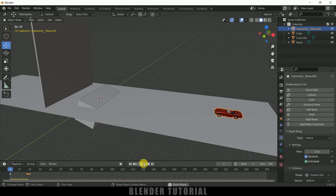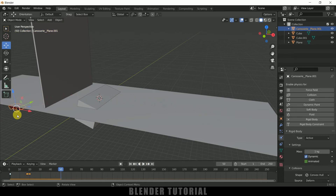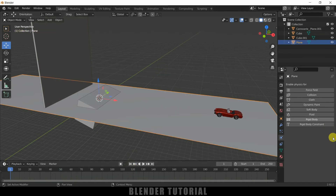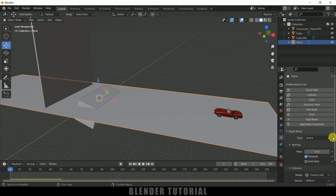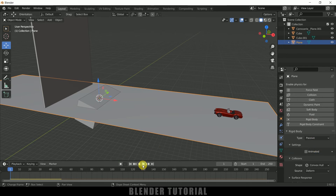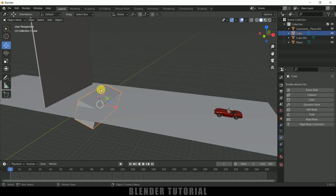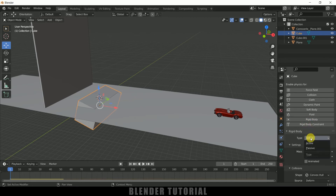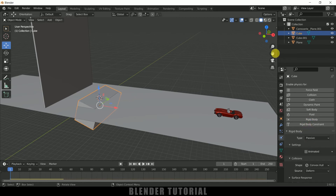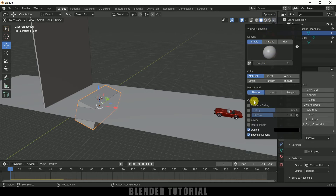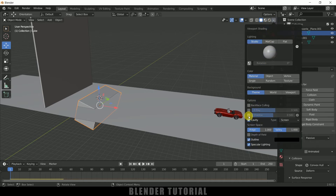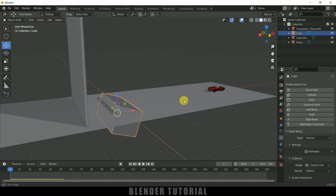Now select the ground plane, add rigid body to it and change the type to Passive. Now if you play this, the car will not fall through the ground. Now select the jump base cube, bring it into position, add a rigid body property, and also change it to Passive. Let me also enable cavity and shadow so it looks good.